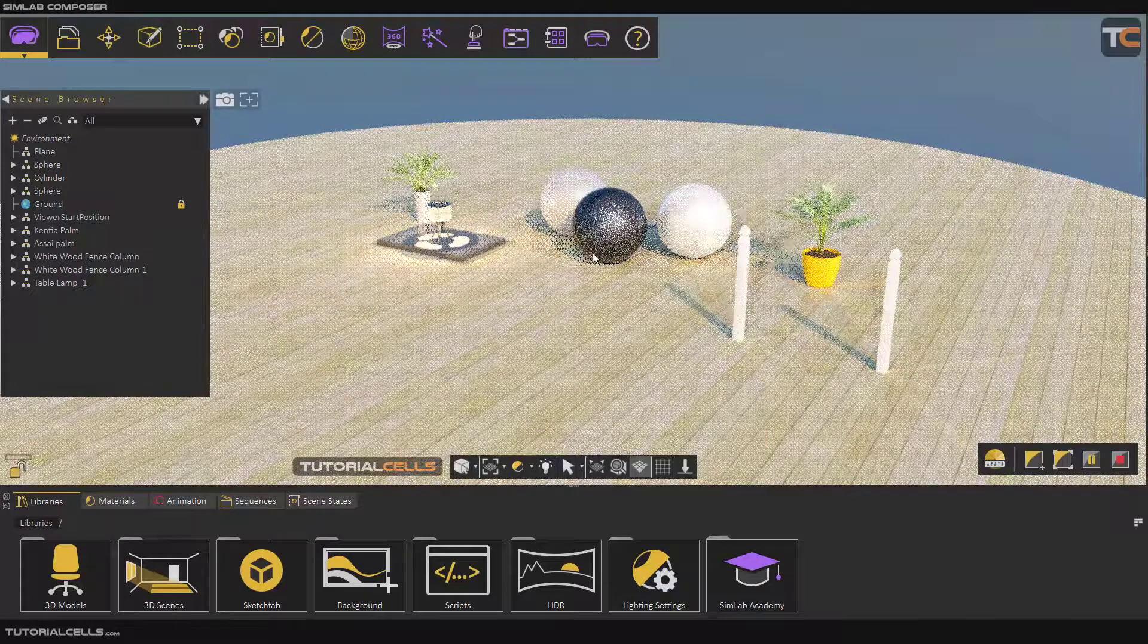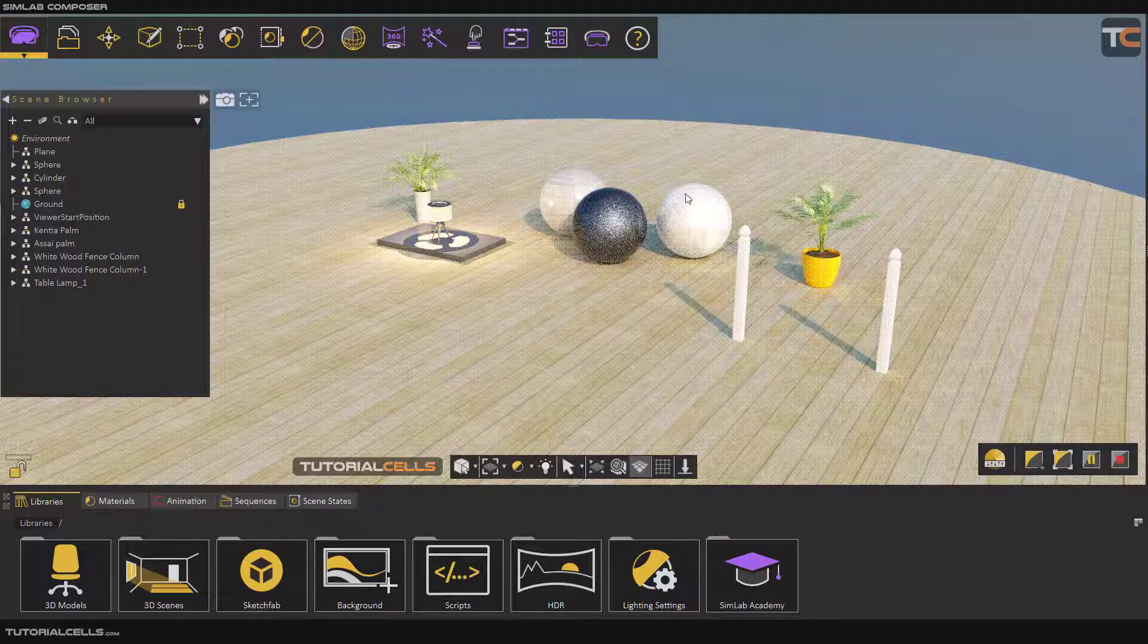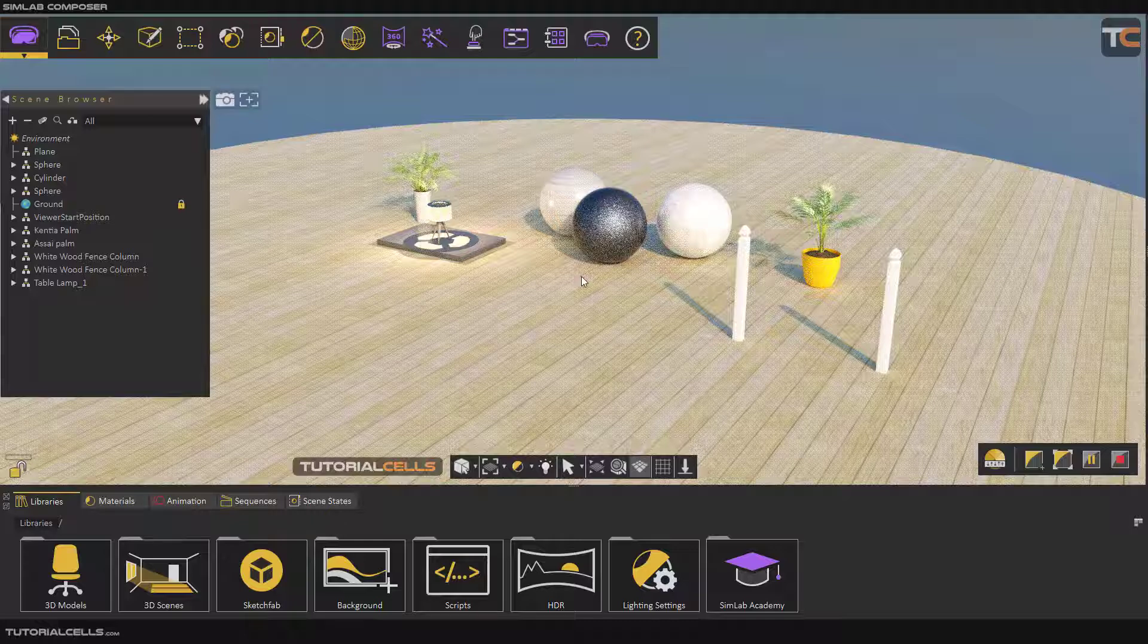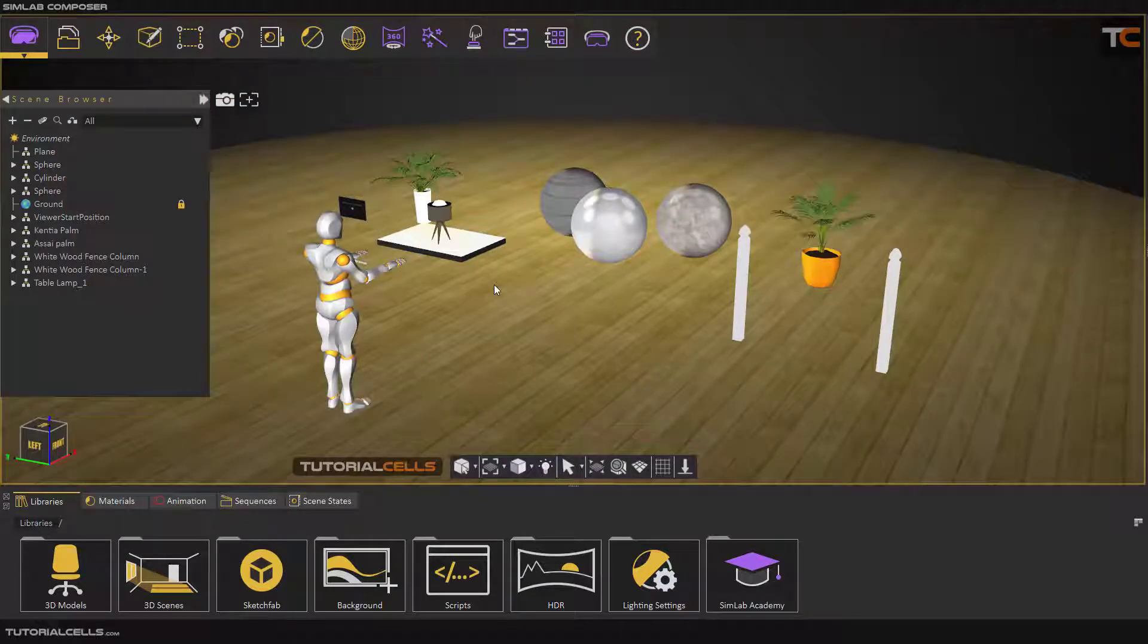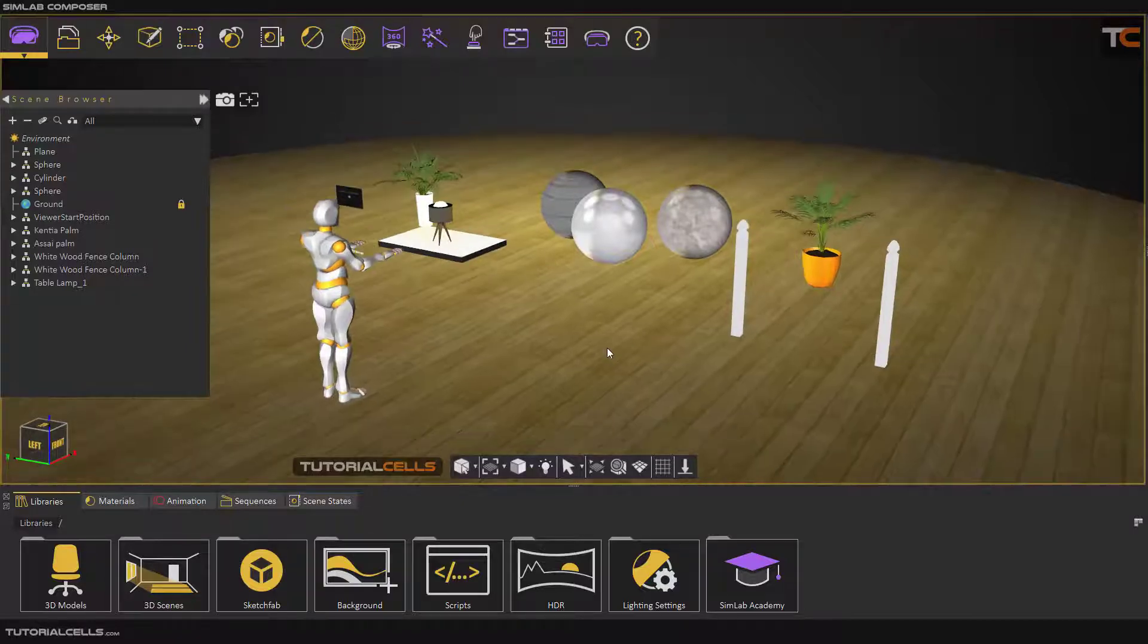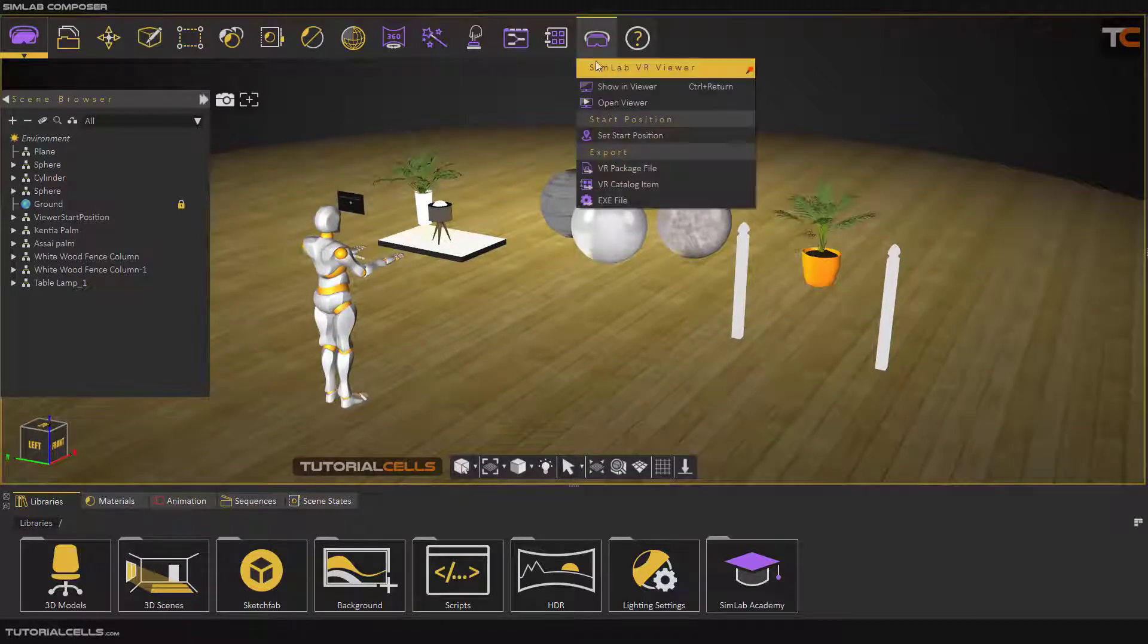It takes memory. This scene is really nice, but when you see this scene from real-time rendering or VR rendering, it's exactly like you export this scene in a game engine. This is the VR viewer. You can go here and show in VR viewer.